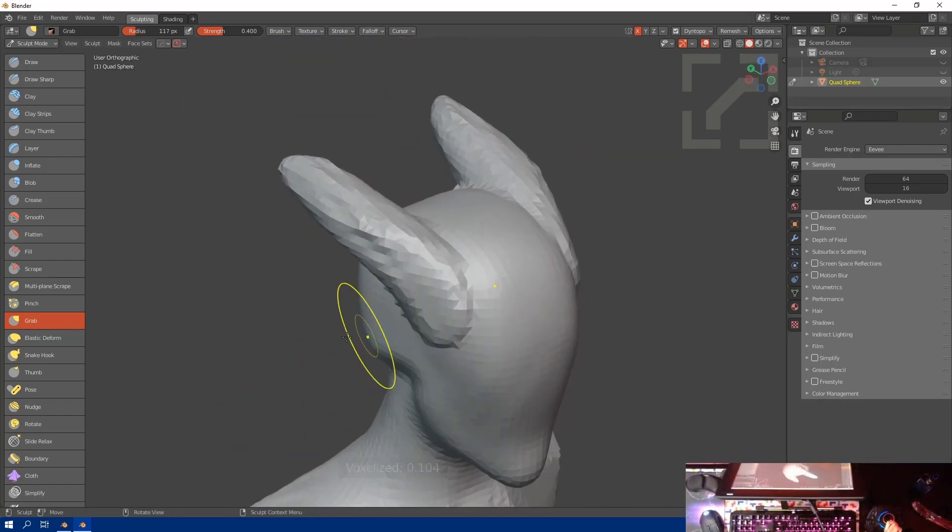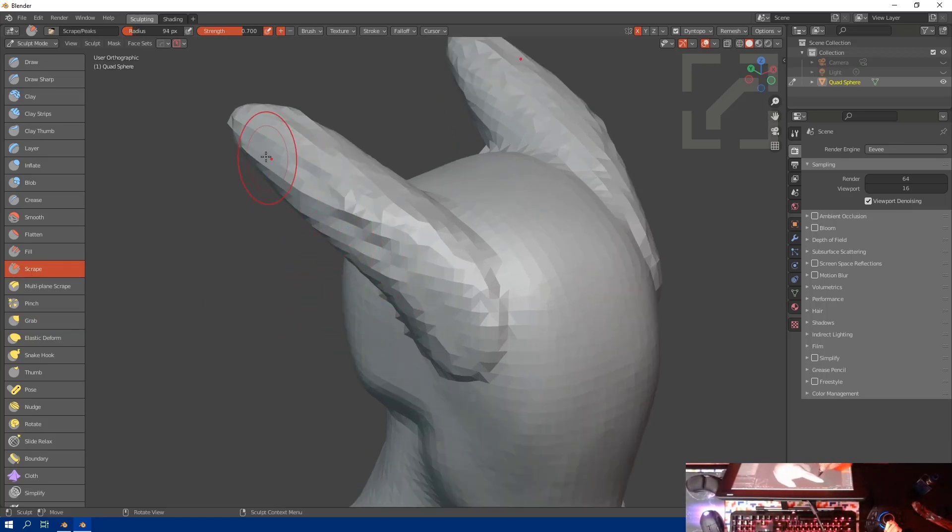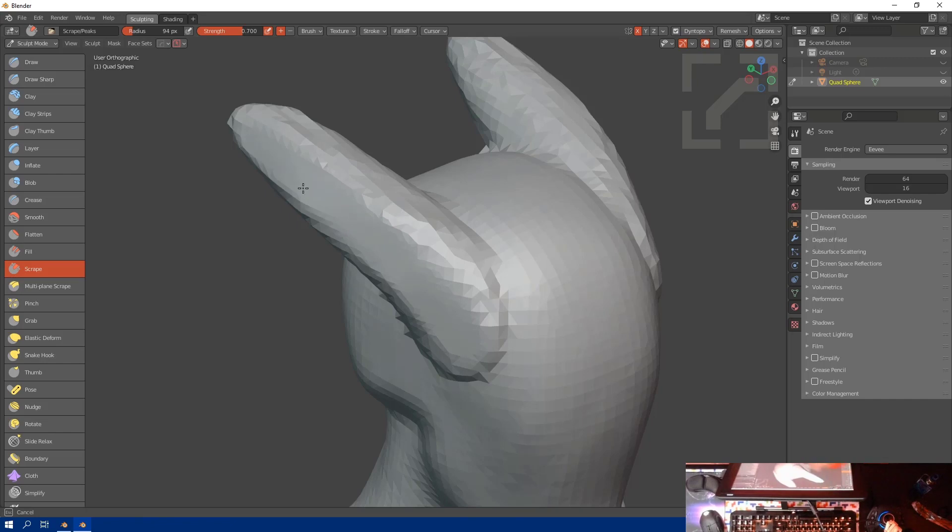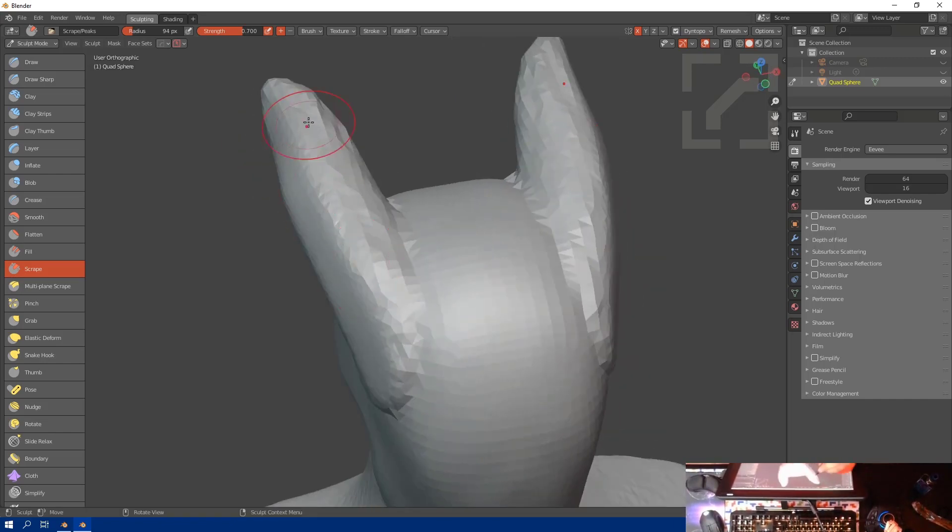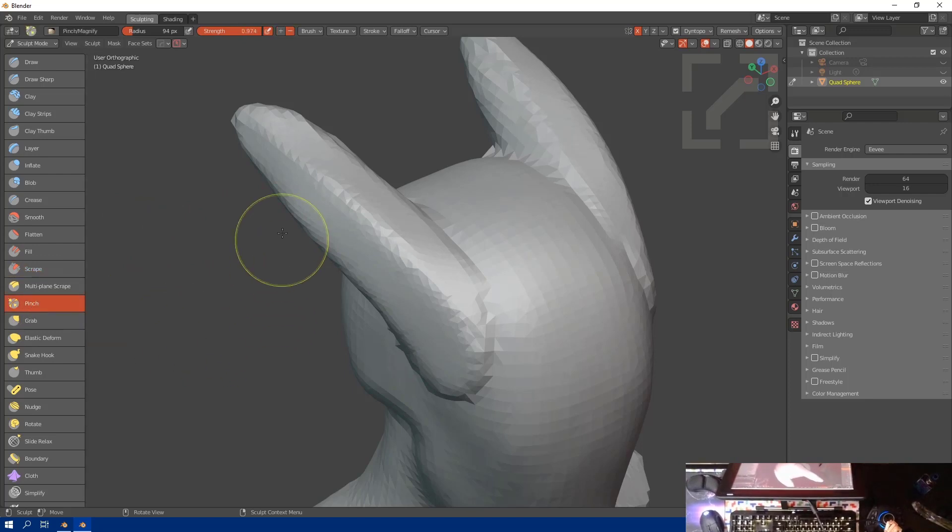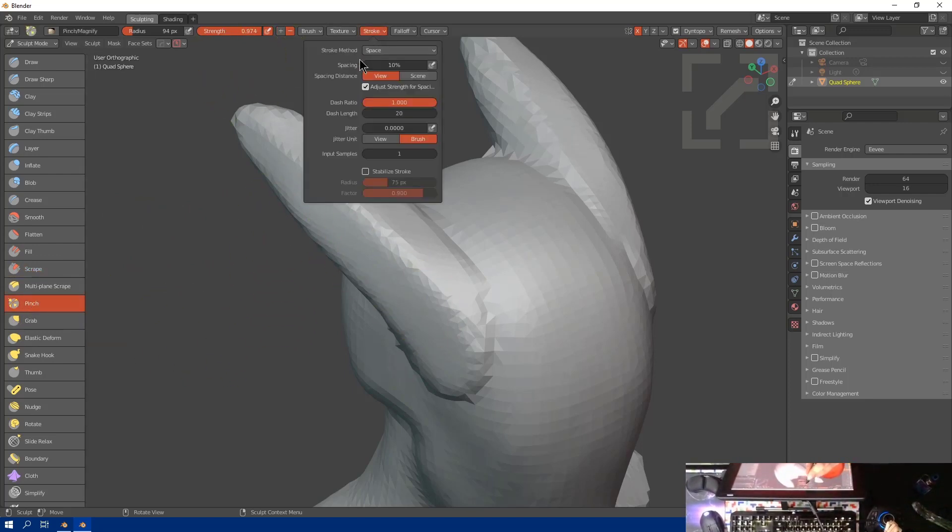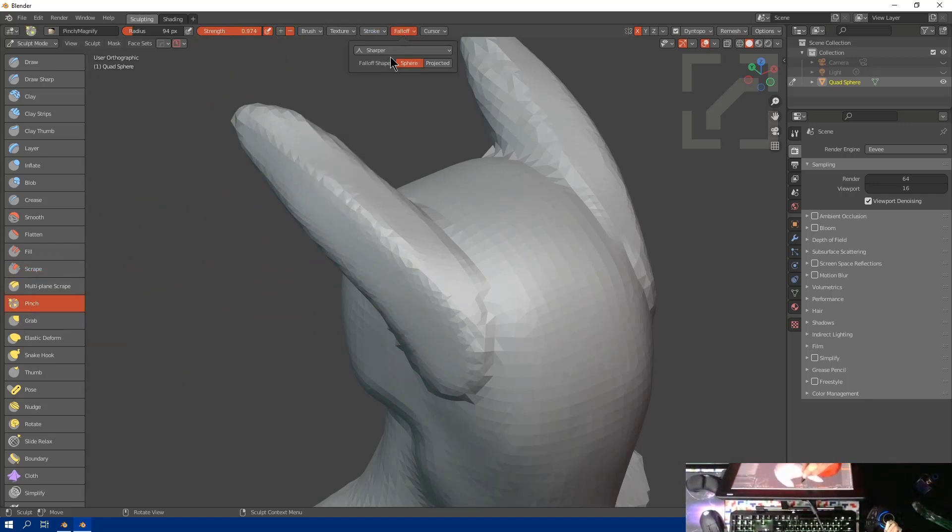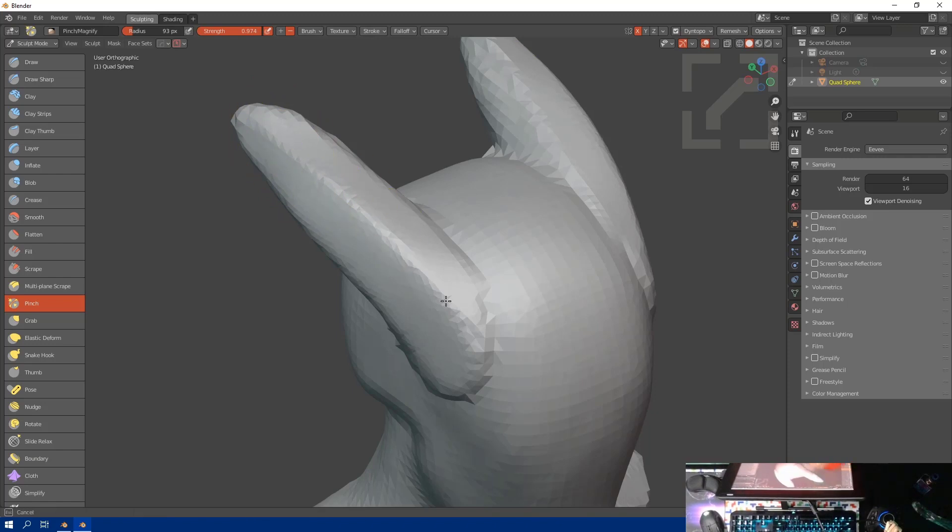We'll press Q and we'll just voxelize. One of my favorite things about Dynetopo mode is the ability to rapidly detail an area and get it under control. So here I am just kind of rubbing it with this Grab and just getting some planes in there.